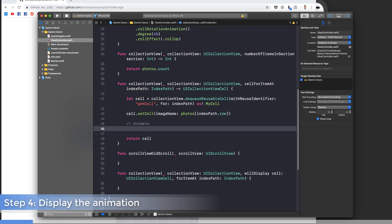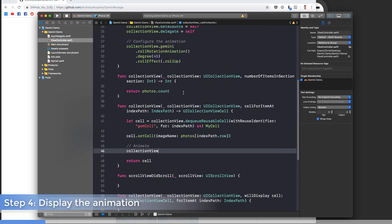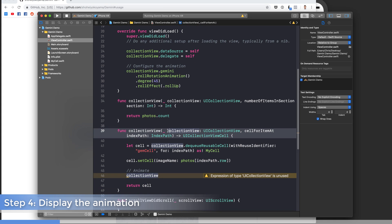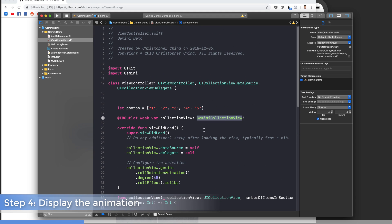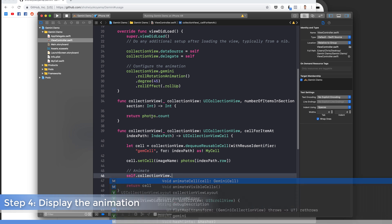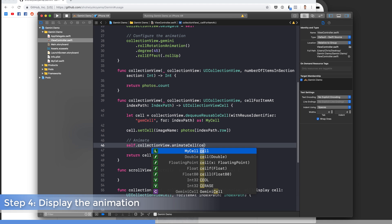To access the Gemini collection view, because I've called my IBOutlet property collectionView with a lowercase c, it's ambiguous as to whether it's referring to this parameter (a UICollectionView type) or my IBOutlet property (a GeminiCollectionView). So in order to specify that I want my property, I'm going to use the self keyword — then it knows I'm referring to the IBOutlet property as opposed to the method parameter. So self.collectionView.animateCell is the method, and we're going to pass in cell.